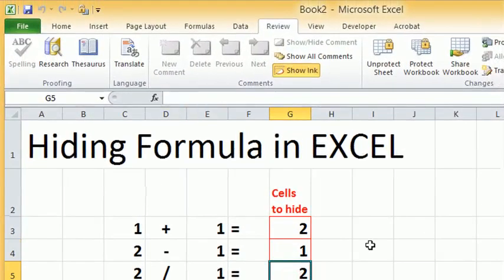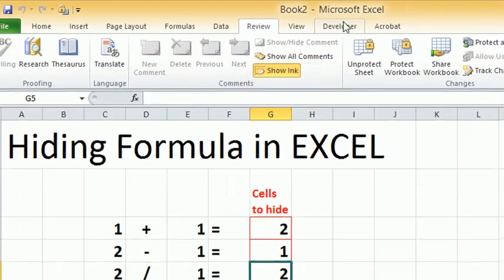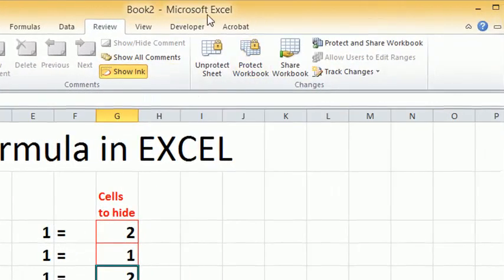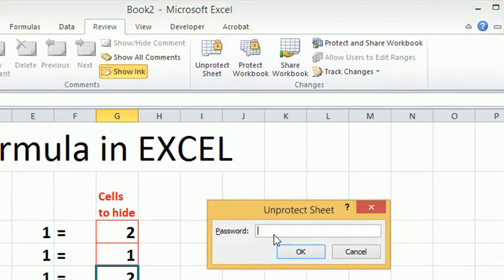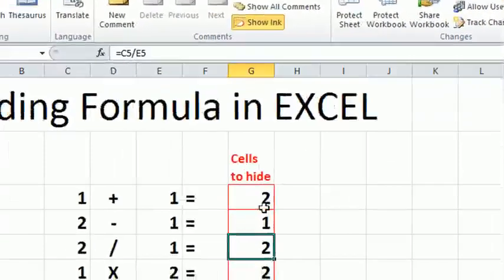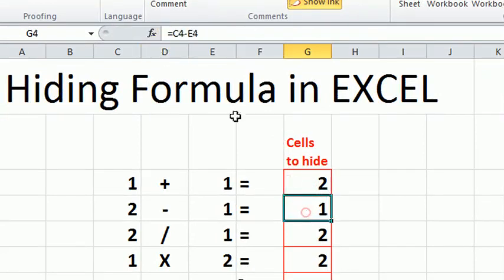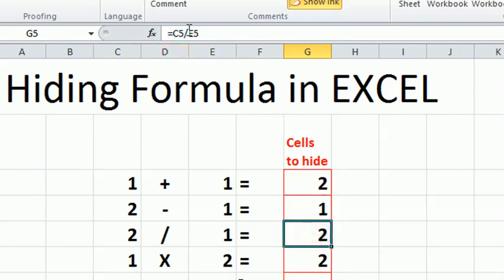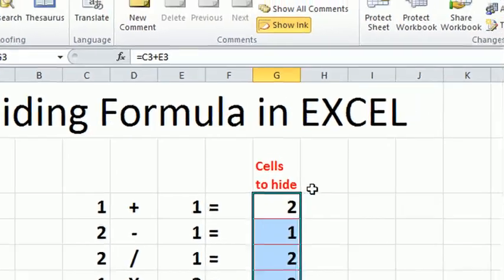To edit the formula you have to unprotect the sheet. After editing, protect the sheet again so that the hidden formula is active again.